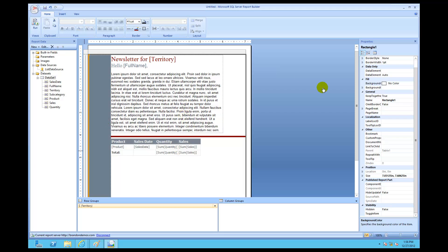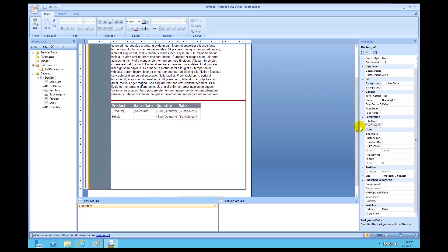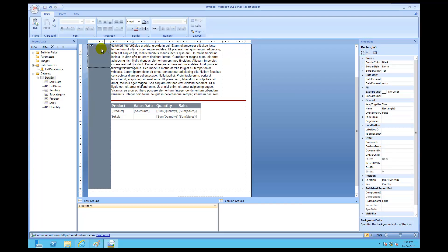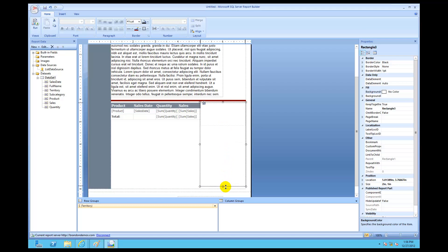Now I'm going to add charts to the list to visually explain this tabular data. First, let me bring the list down a little for more space. This is where we take even more control over the freeform look. I'll go to Insert, then click on Rectangle — not chart yet, rectangle first — and bring down a rectangle, making sure it aligns with the table, sizing it to the end of the list.